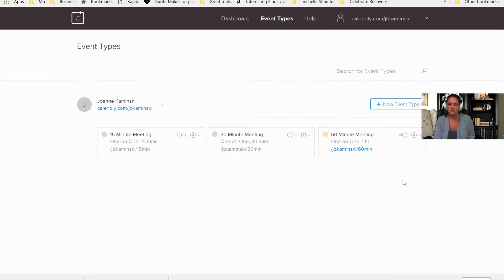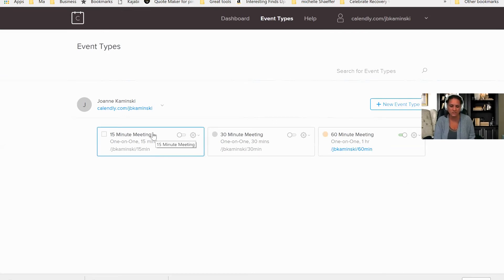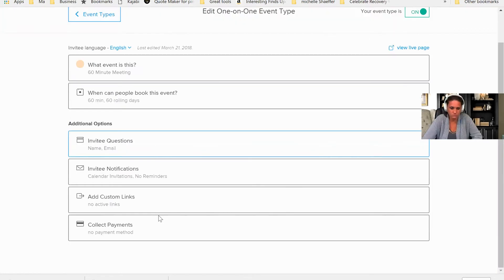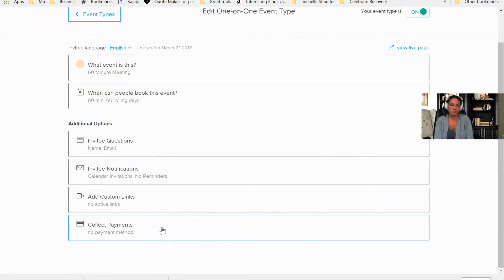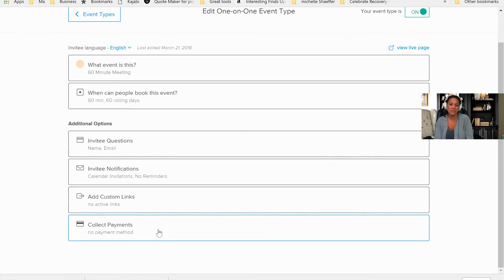But I do like the idea of being able to break it down into a 15-minute meeting and a 30-minute meeting. Now I would say if you have the paid account and you want to link it to collect payments, you can do that as well. So all you have to do is click on collect payments, and that way when somebody does schedule a time with you, then they have to pay for that scheduled time with you.